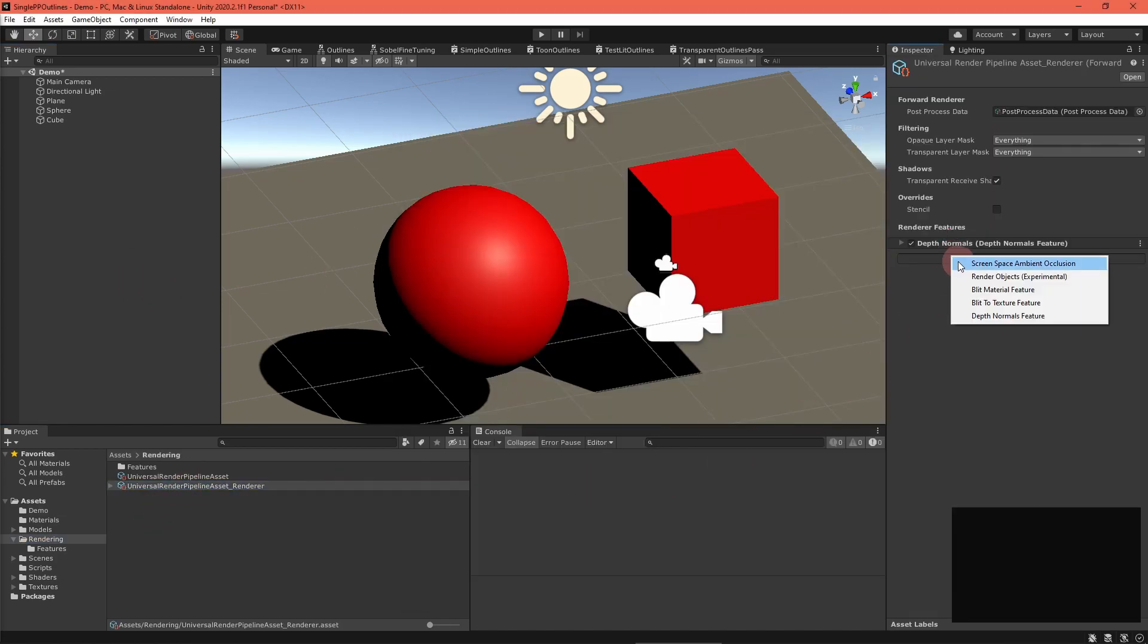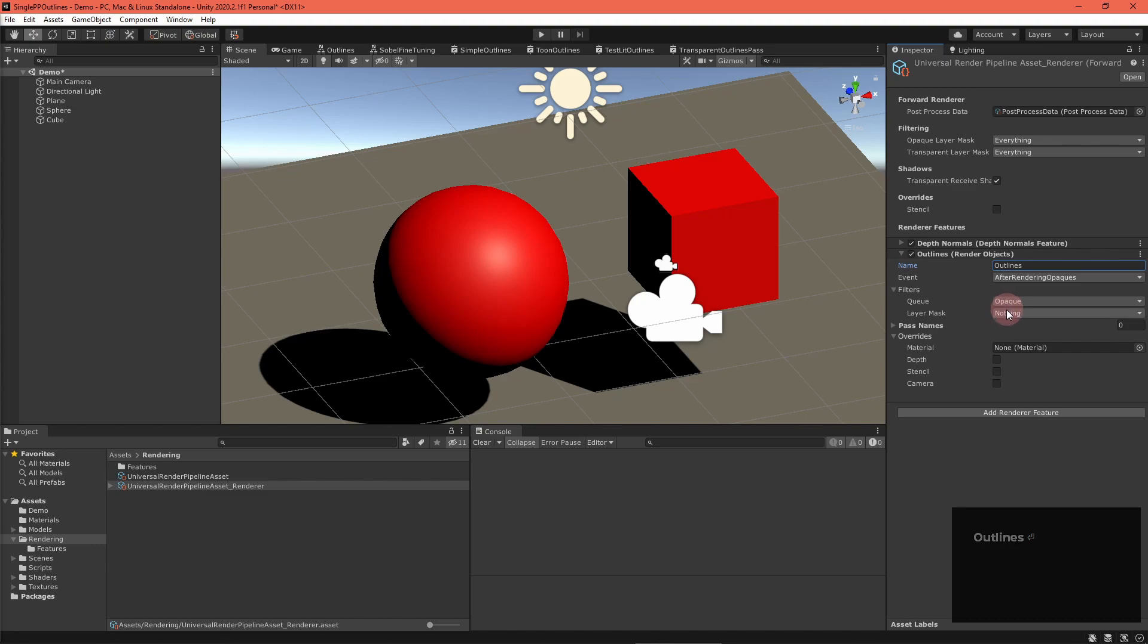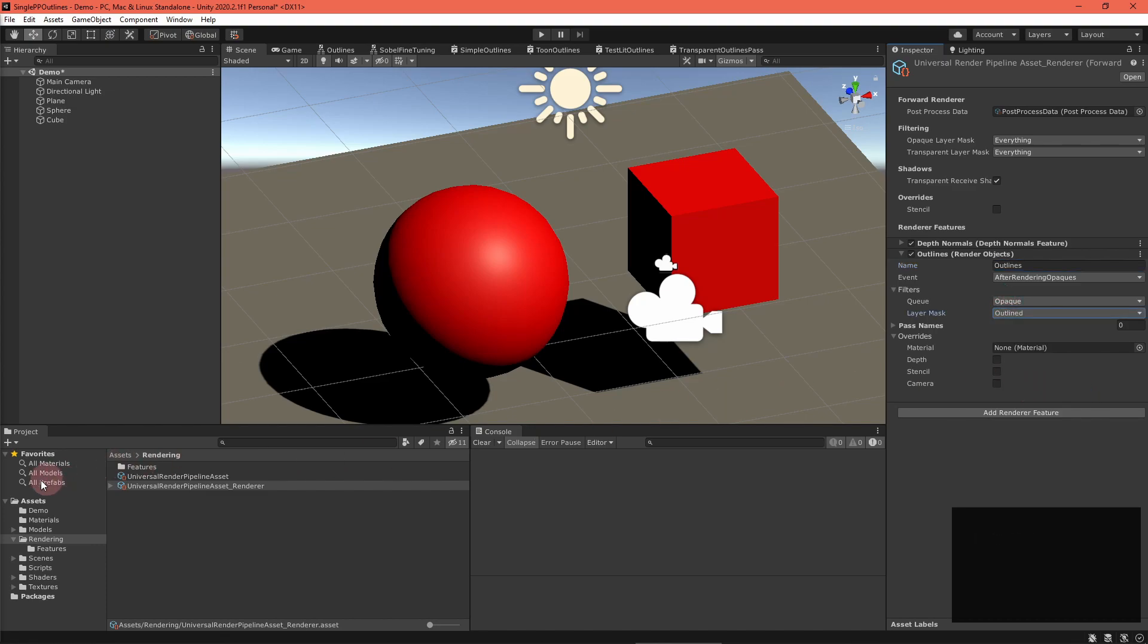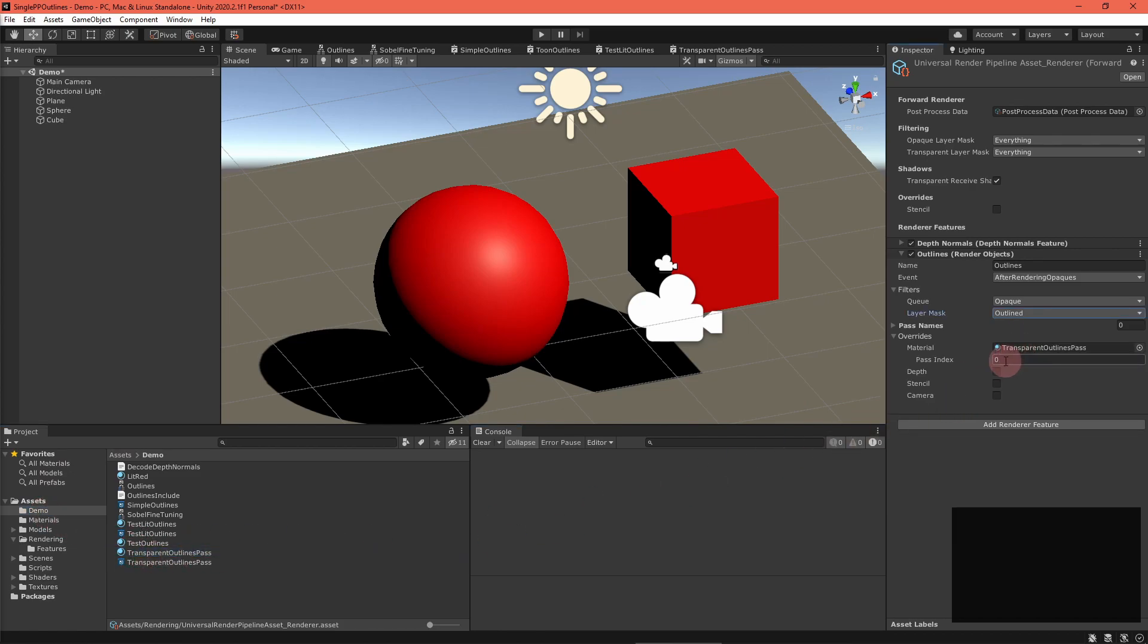Then, select your URP renderer settings asset and add a render objects renderer feature. Set the event to after rendering opaques. Under filters, set the layer mask to include your outlined layer. In overrides, set the material to your transparent outlines material, and set the pass index to zero.